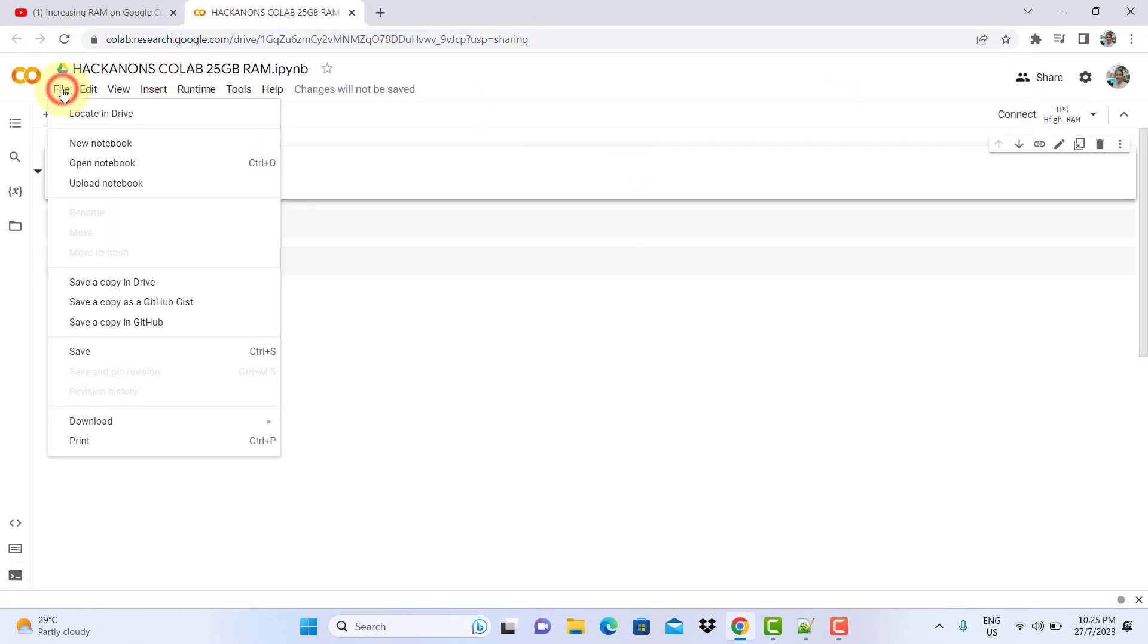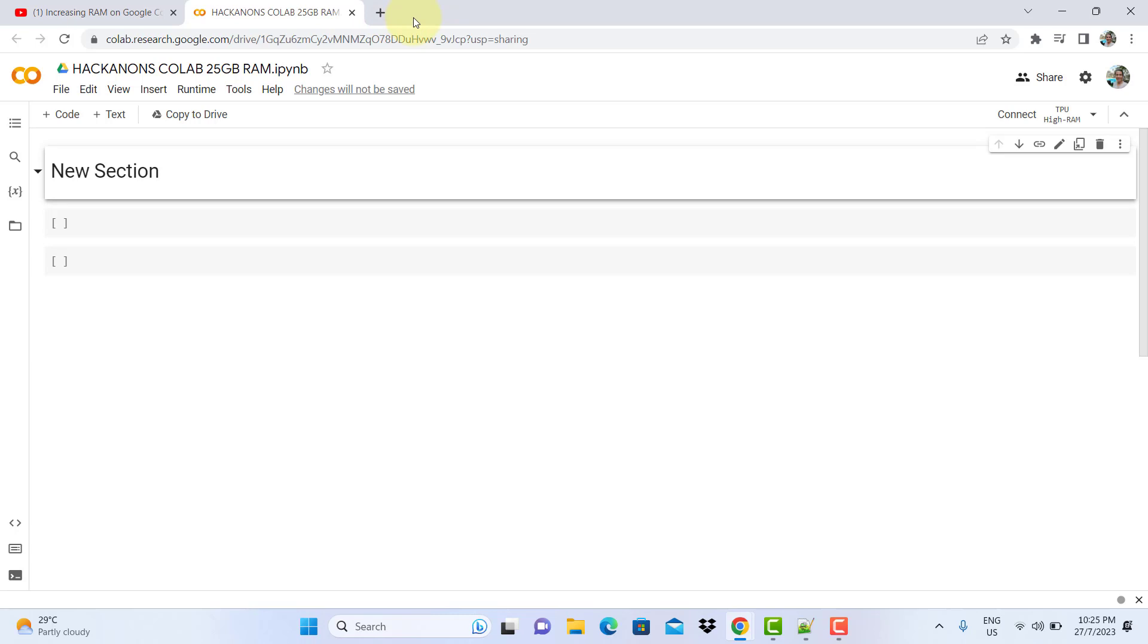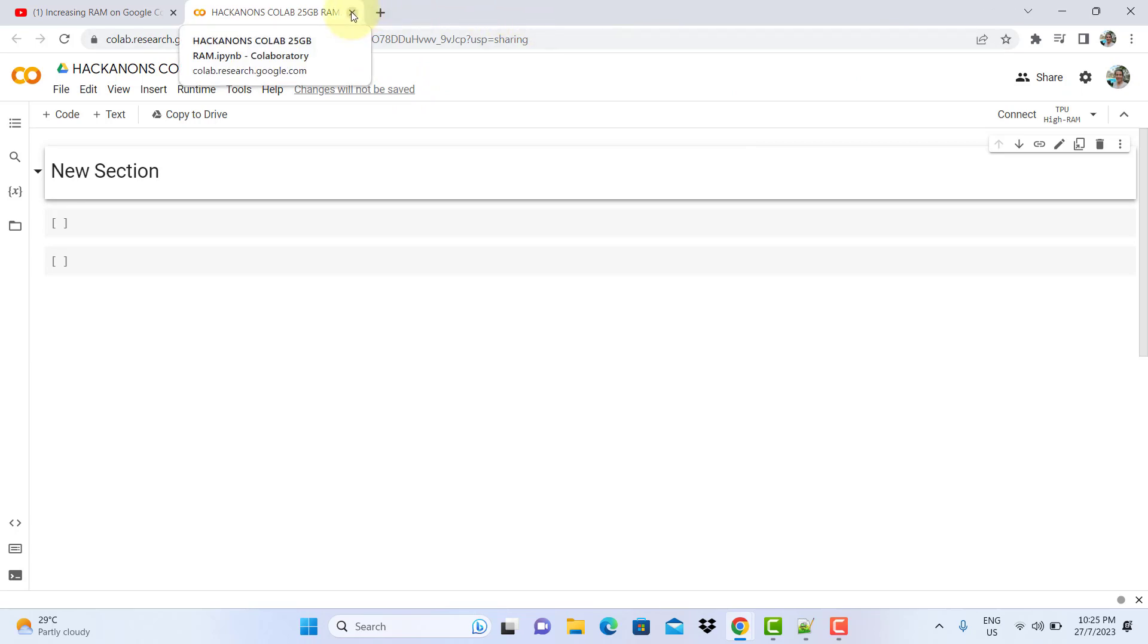The first thing you need to do is file, save a copy in Drive. When you click file, save a copy in Drive, it will create a copy of this in your Drive. Once you've got a copy of this in your Drive, you have two tabs here. The copy you just created is the one you need to use, then you can close the old one. Once you close the old one, work on your new one.